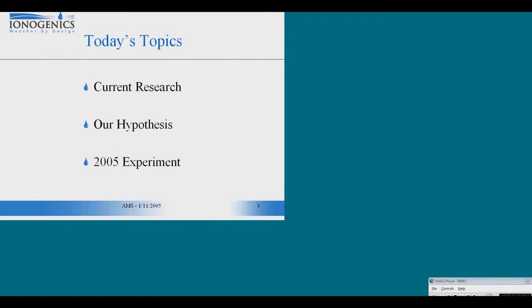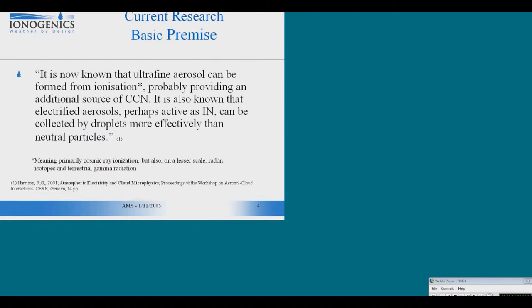What I'd like to do is outline some of the current research that was used for us to be able to develop a hypothesis as to how this technology works. And then I'd like to describe the experiment that we have planned later this year, which will try to test this hypothesis. The basic premise of the body of current research is that ionization, cosmic ray ionization, is a factor in determining the population of cloud condensation nuclei and ice forming nuclei.